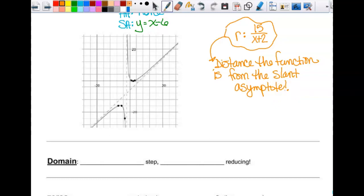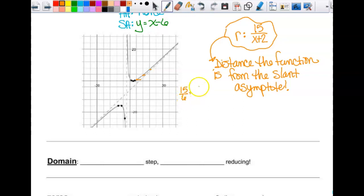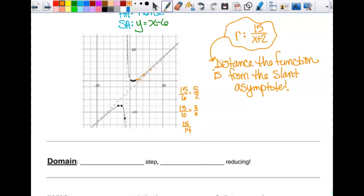It's the distance the function is from the slant asymptote. Each box counts by 4s. When x is 4, the distance is 15 over 6, which is 5 halves — so 2 and a half units away. When x is 8, it's 15 over 10, which is 3 halves — 1 and a half units away. When x is 12, it's 15 over 14, even closer. The bigger x gets, the smaller that distance gets.